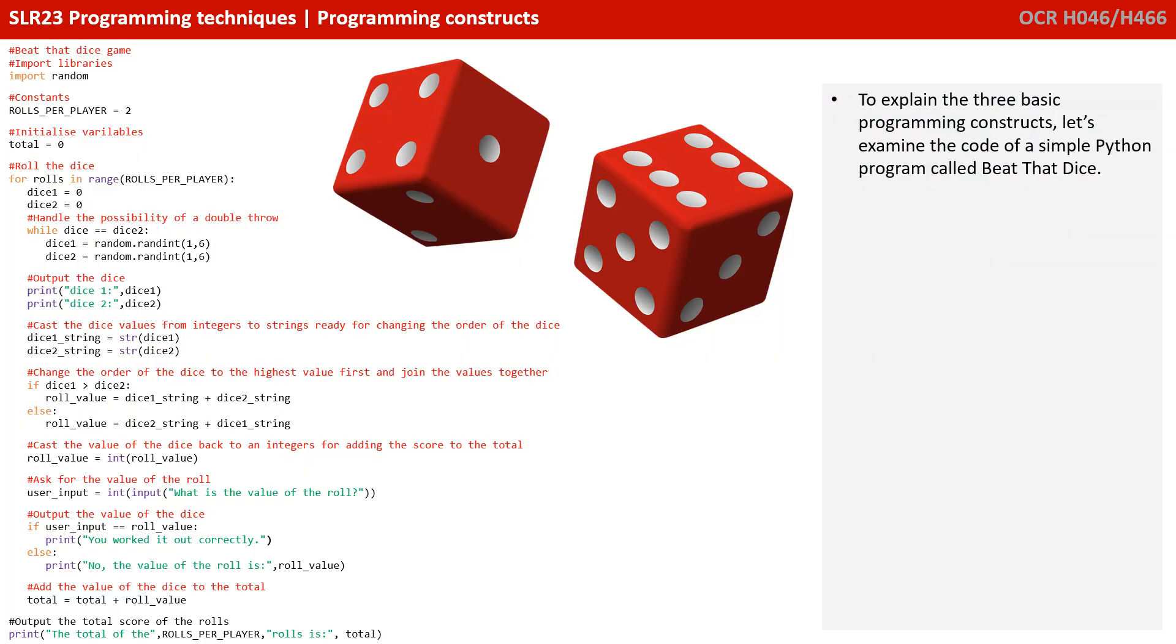In order to explain the three basic programming constructs, we're going to be examining the code shown here for a simple Python program called BeatThatDice.